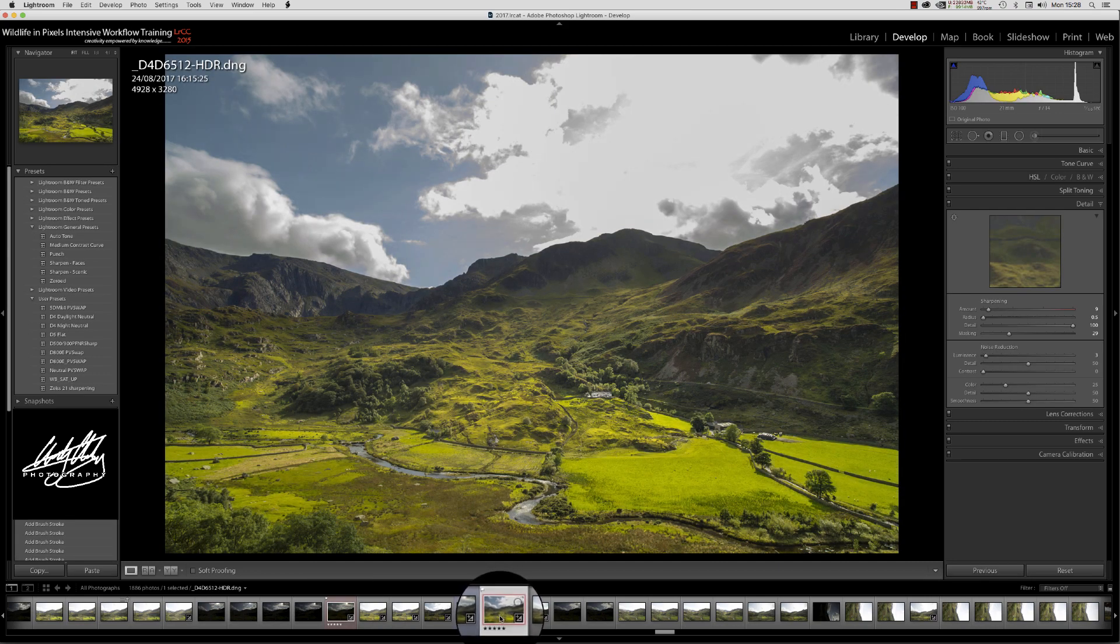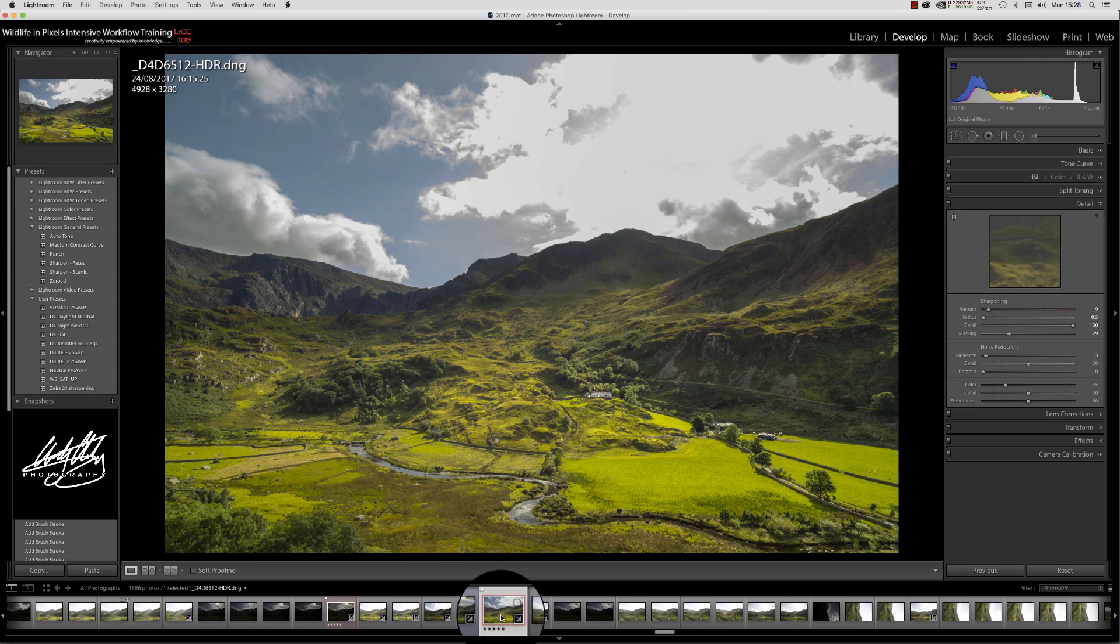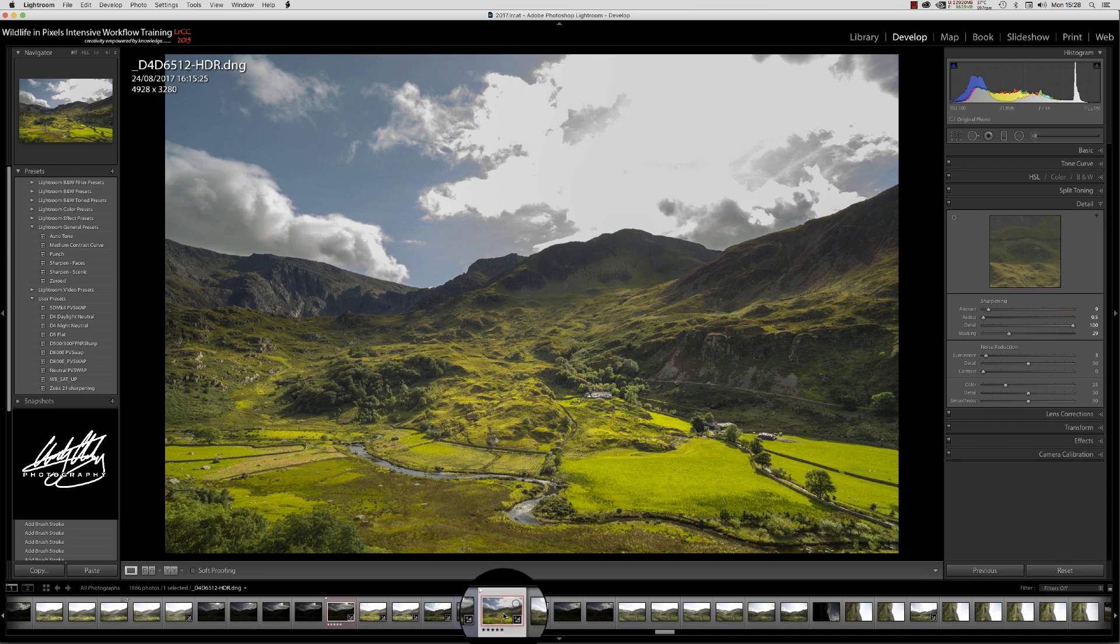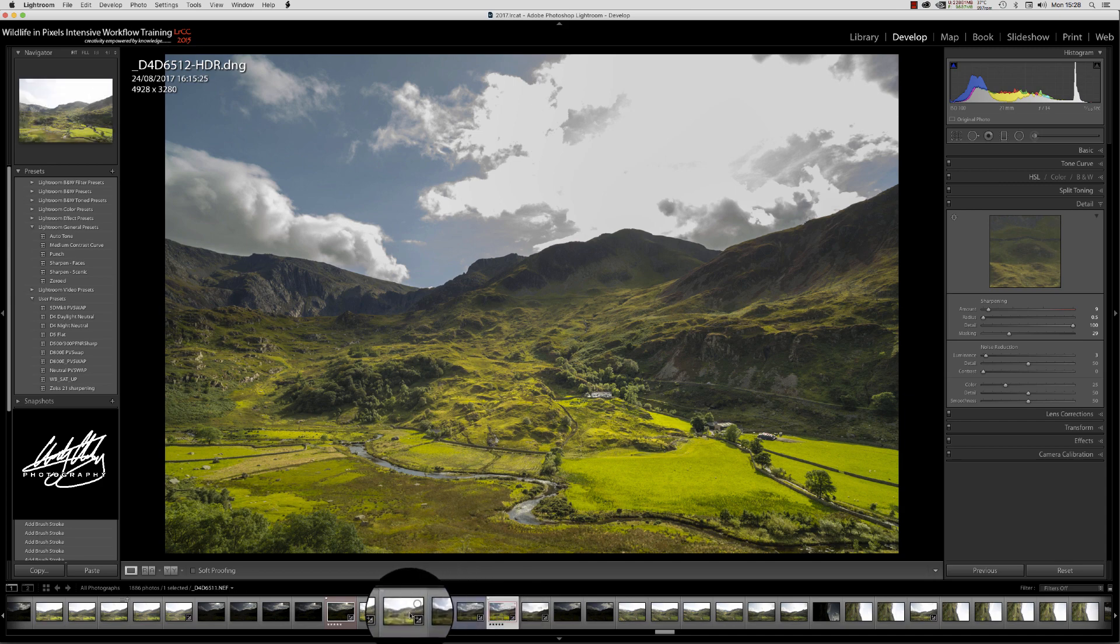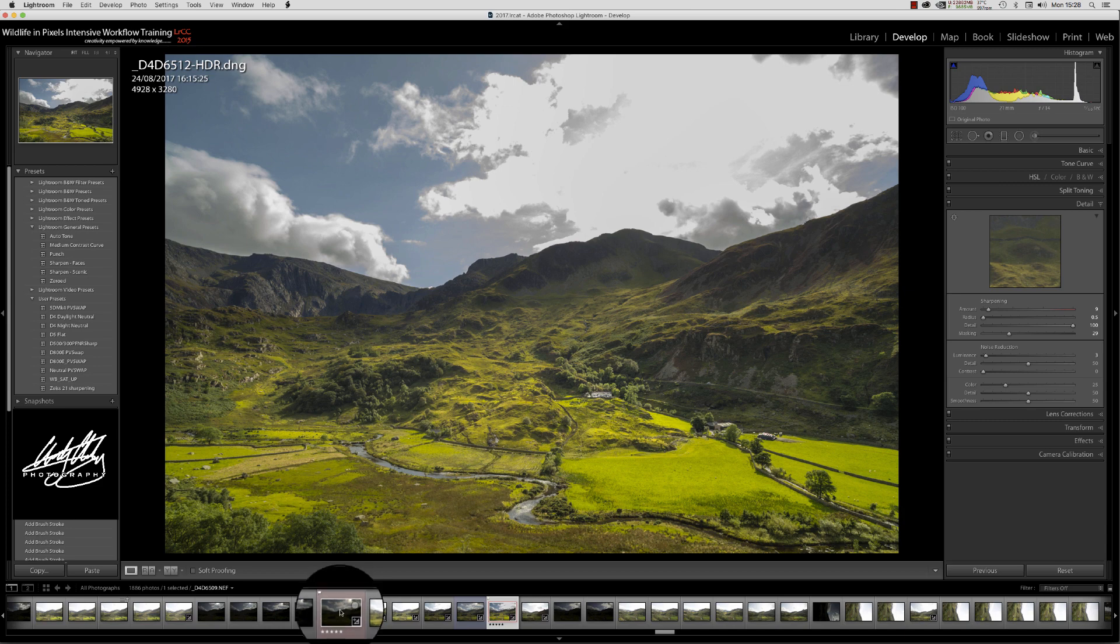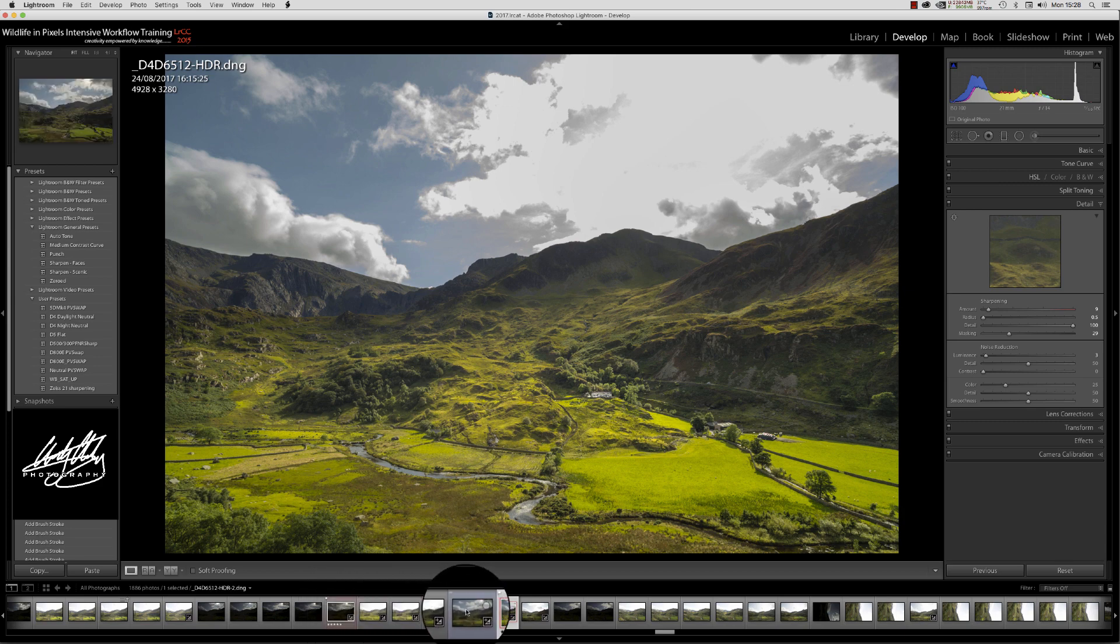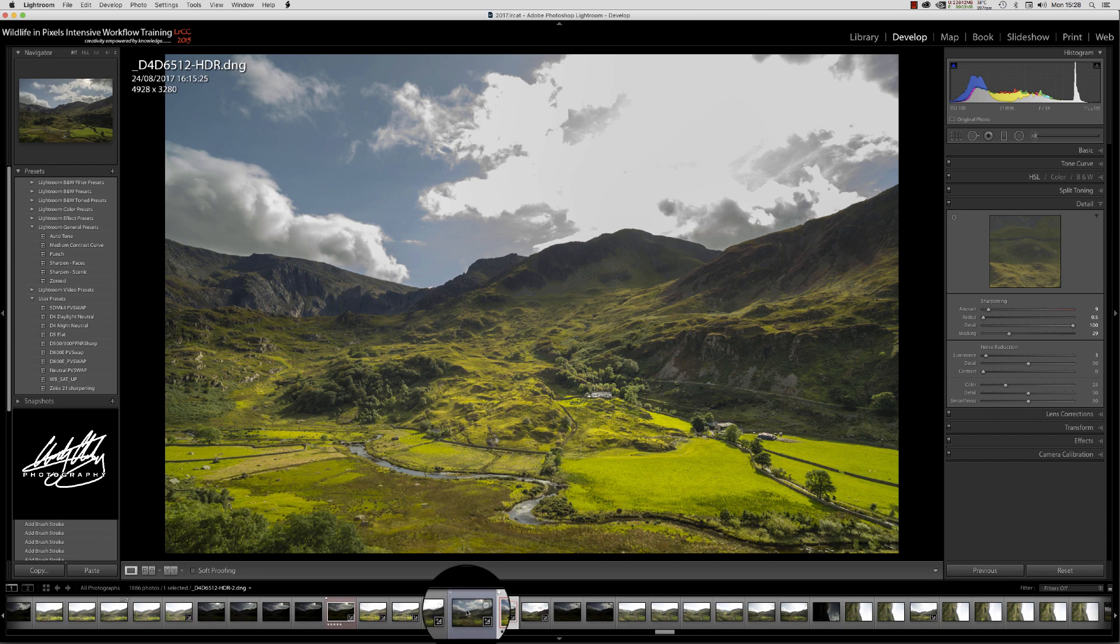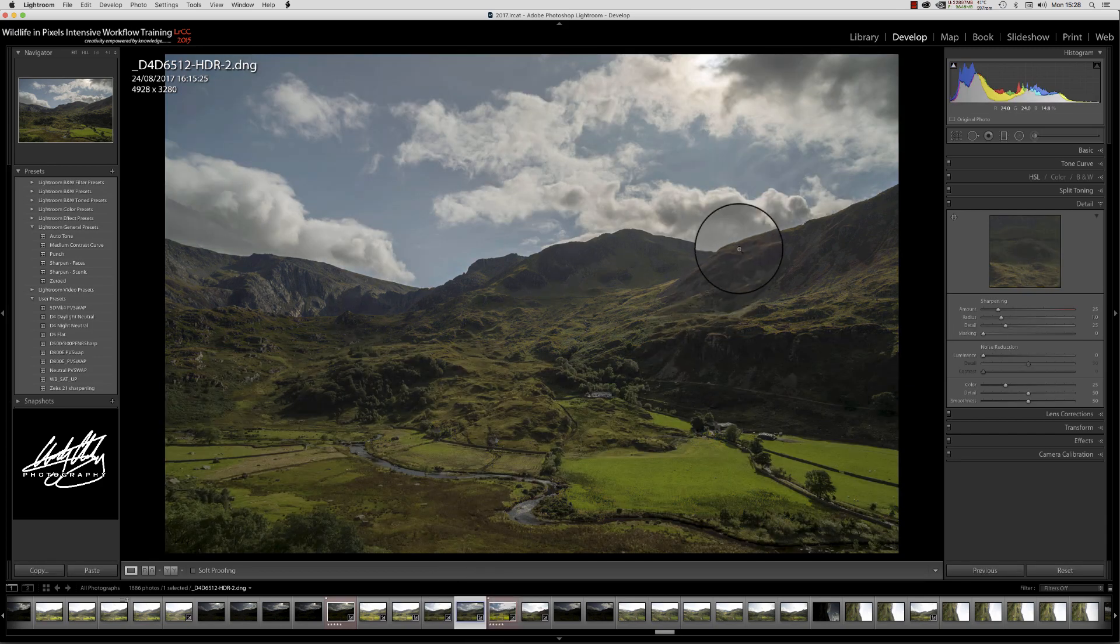Even though we can generate this image inside the HDR photo merge of Lightroom, we can't actually get a successful merge with these two frames here and this darker sky exposure. Well we can, but it's not very successful.